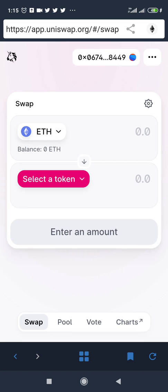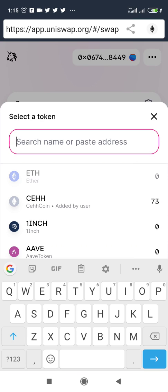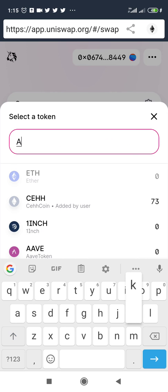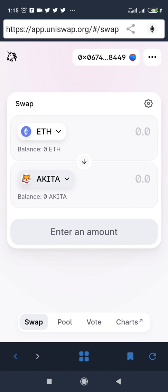Back on Uniswap, click 'Select Token' again. Since you've already added the token, all you need to do is search for the name — type 'Akita', click on it, and then go ahead to buy your coin using Ethereum. That is it.